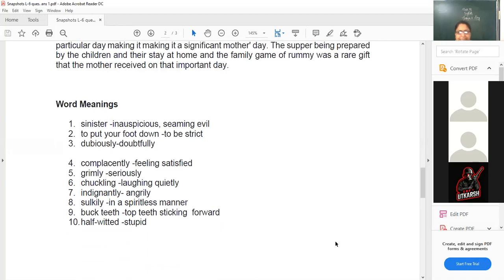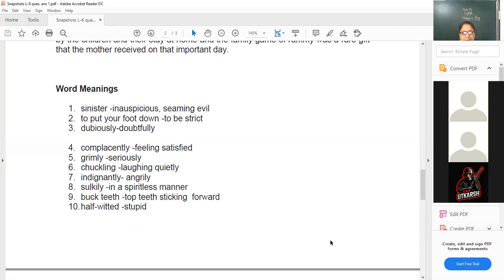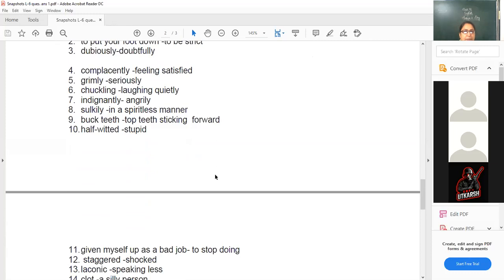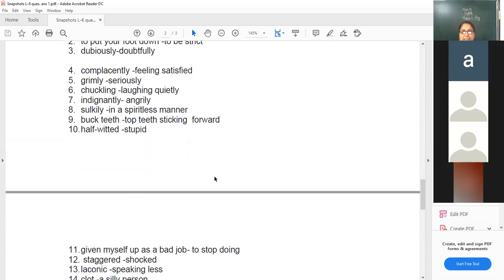Let's revise word meanings which will help you in MCQs. This is important to develop our vocabulary and learn the words we have been reading. The first word is sinister — meaning inauspicious, evil-looking. To put your foot down means to be strict. Dubiously means doubtfully. Complacently means feeling satisfied. Grimly means seriously. Chuckling means laughing quietly. Indignantly means angrily.